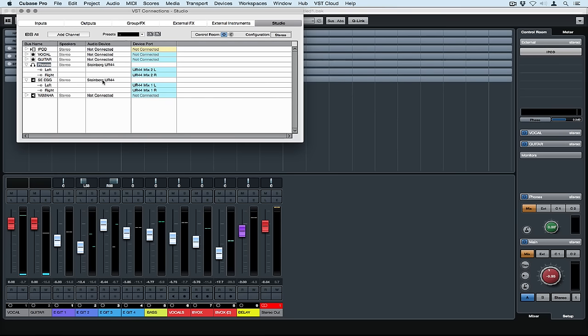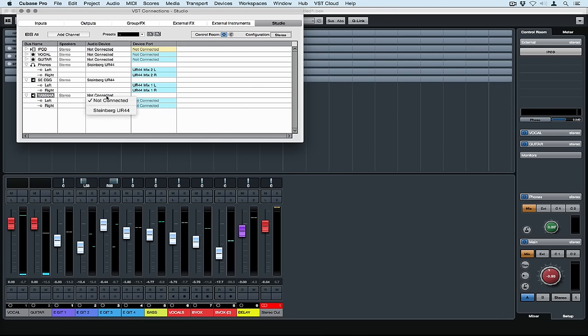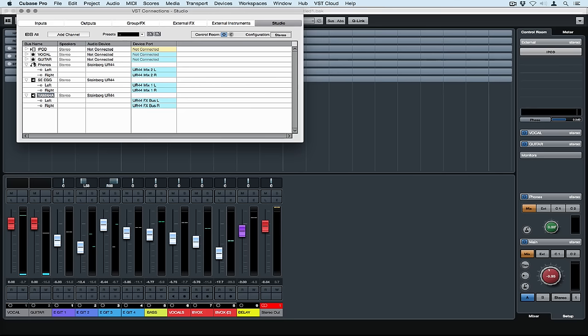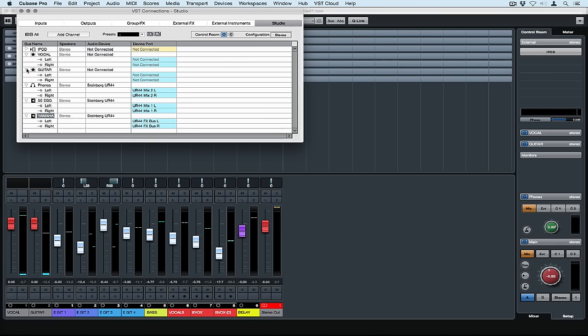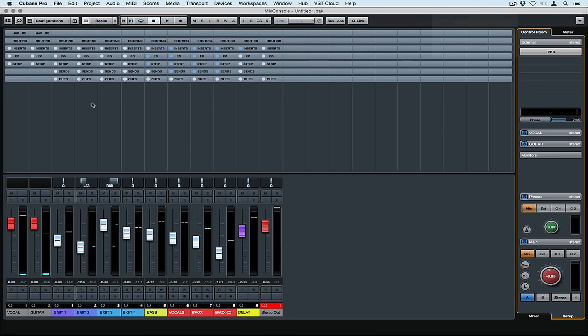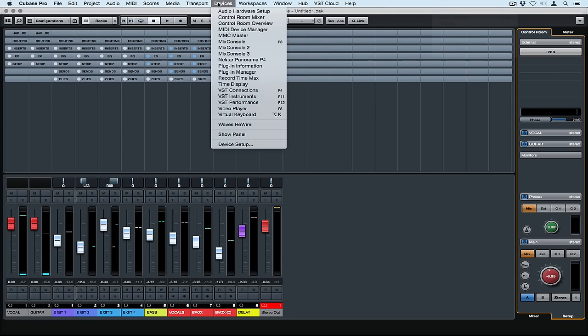My egg monitors I've connected to the main mix 1. My headphones I've connected to the main mix 2 left and right. You could also assign the Yamaha speakers to the FX bus left and bus right if you wanted to. If you've got a larger audio device with more outputs it's really easy to continue to set up individual sends and individual studio components.